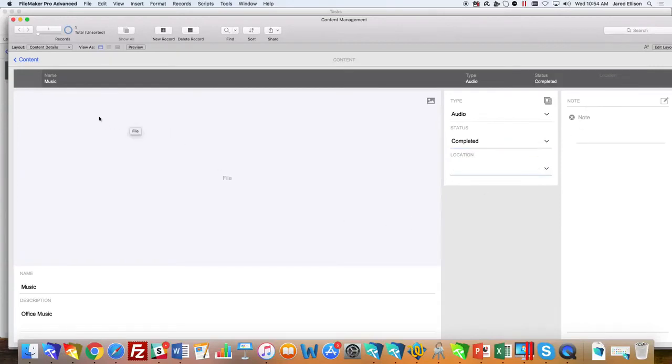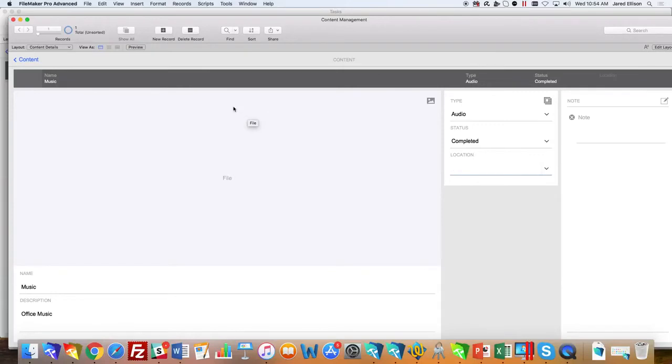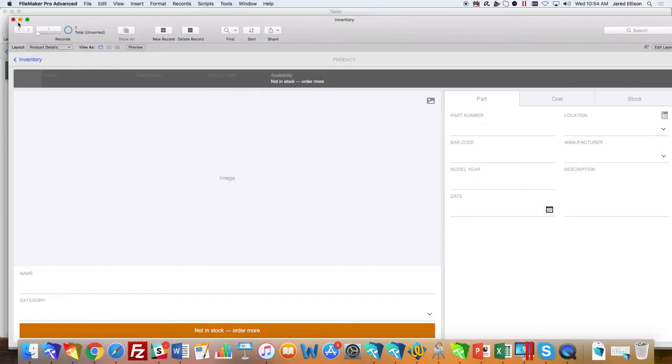When you put that information in, you do see the information appear at the top as well, just as before as part of the universal touch theme. Next we will go into inventory.